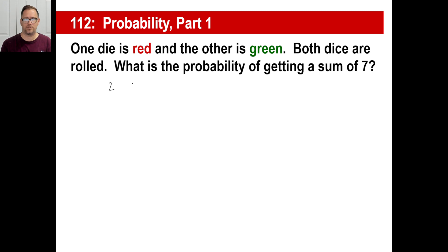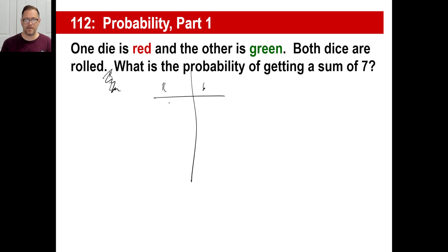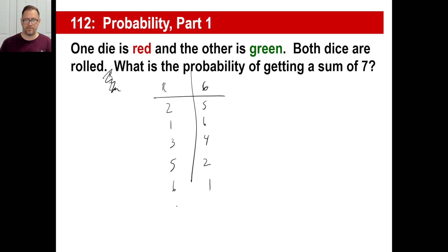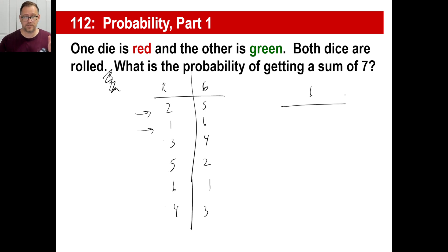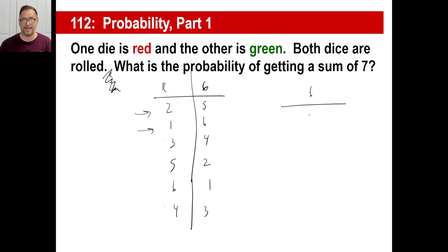We can get a two on red and a five on green. We could get a one and a six. We could get a three and a four. You can also go backwards: if red is five, green is two; if red is six, green is one; if red is four, green is three. Those are the only ways you can get a seven by rolling two dice. So the outcomes we want are six — that's one, two, three, four, five, and six combinations. So it's going to be six over something.